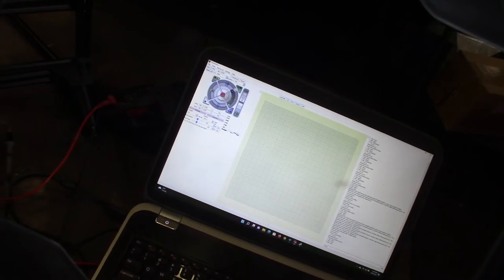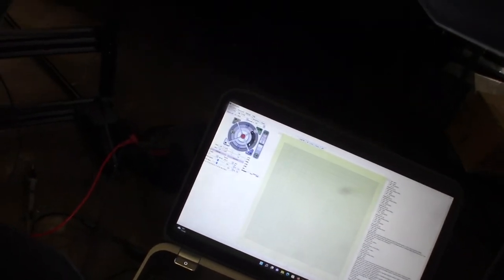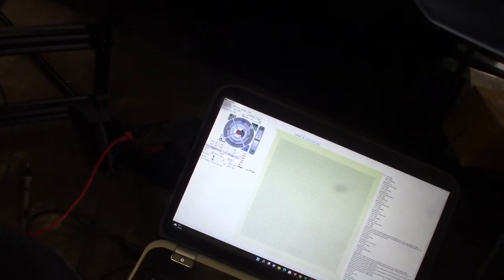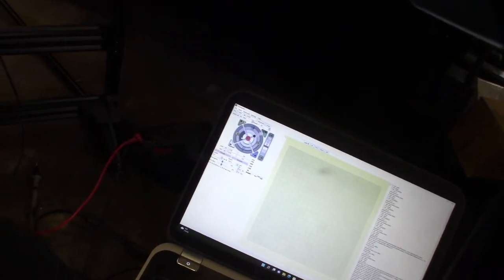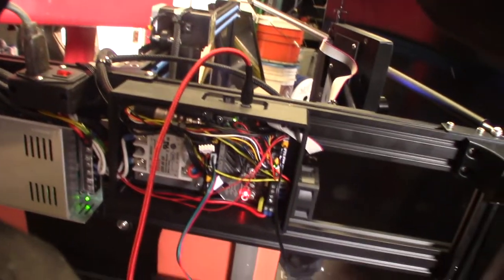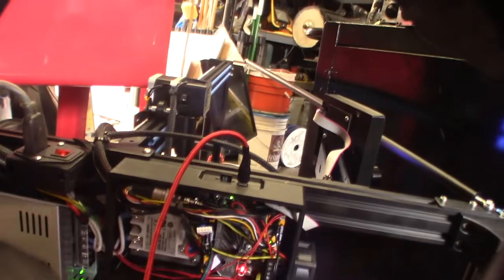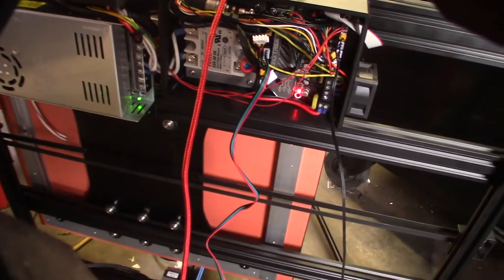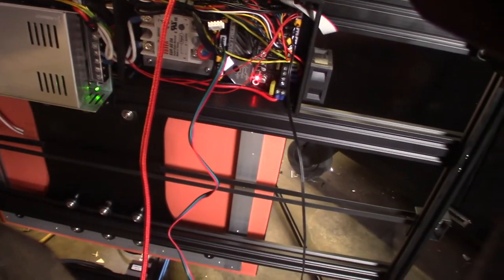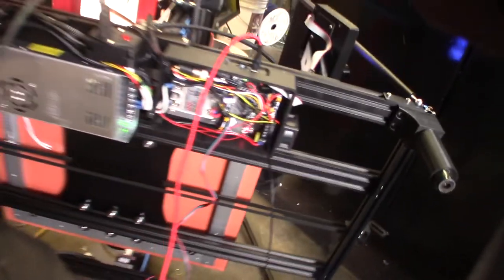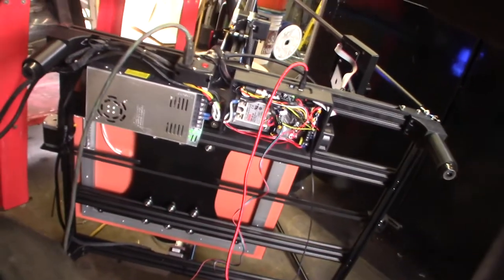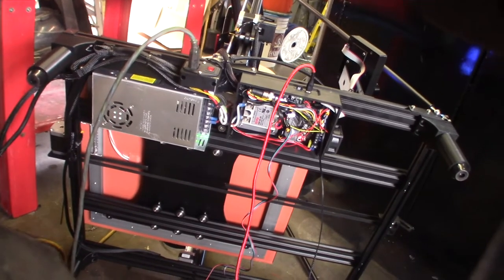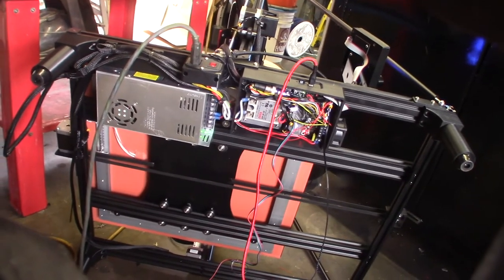This way you know it's communicating. I can move the X. You can hear it. The Y is working, see? I'm in the process of doing the whole undermount kit with the AC heated bed.